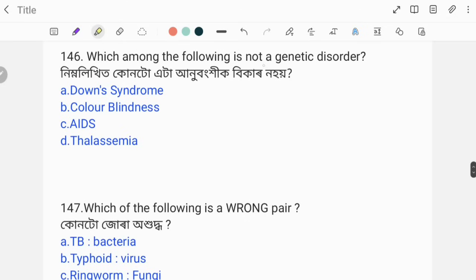Which among the following is not a genetic disorder? Down syndrome is genetic, colorblindness is genetic. The option that is not a genetic disorder is the correct answer.